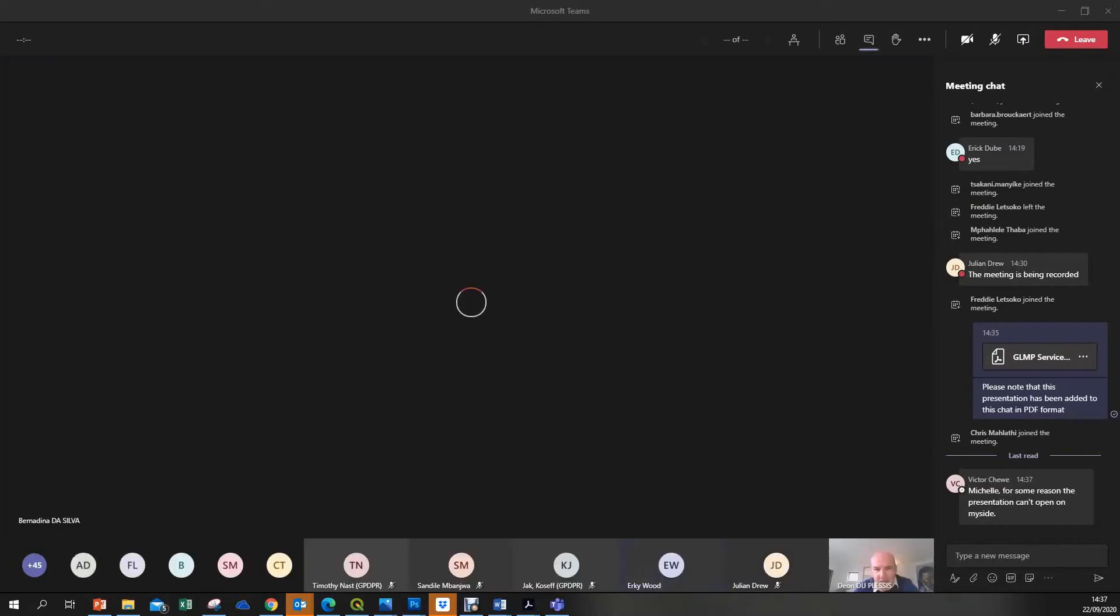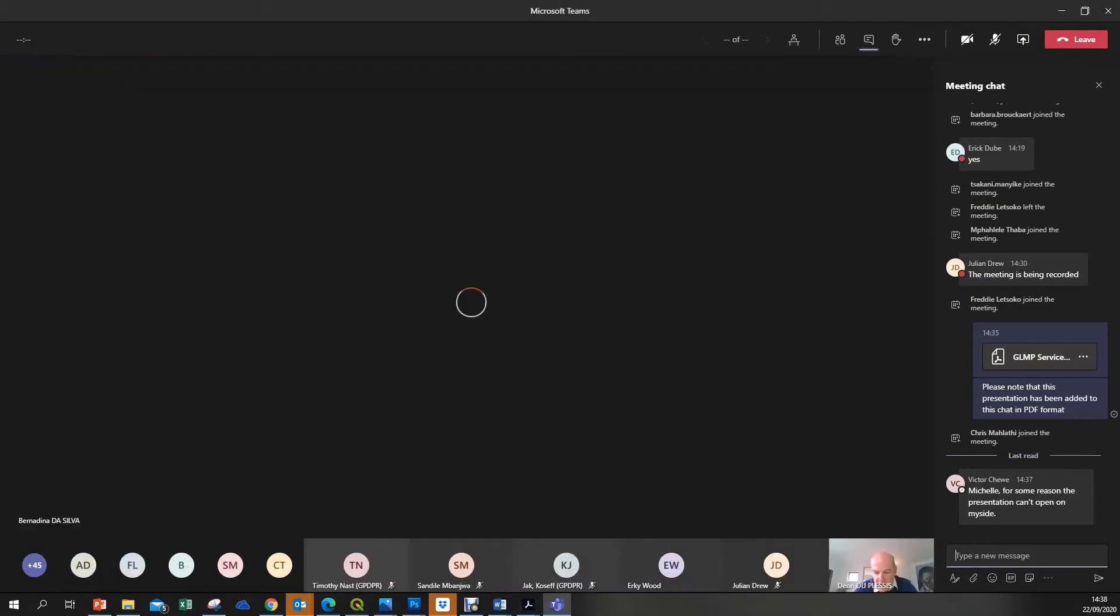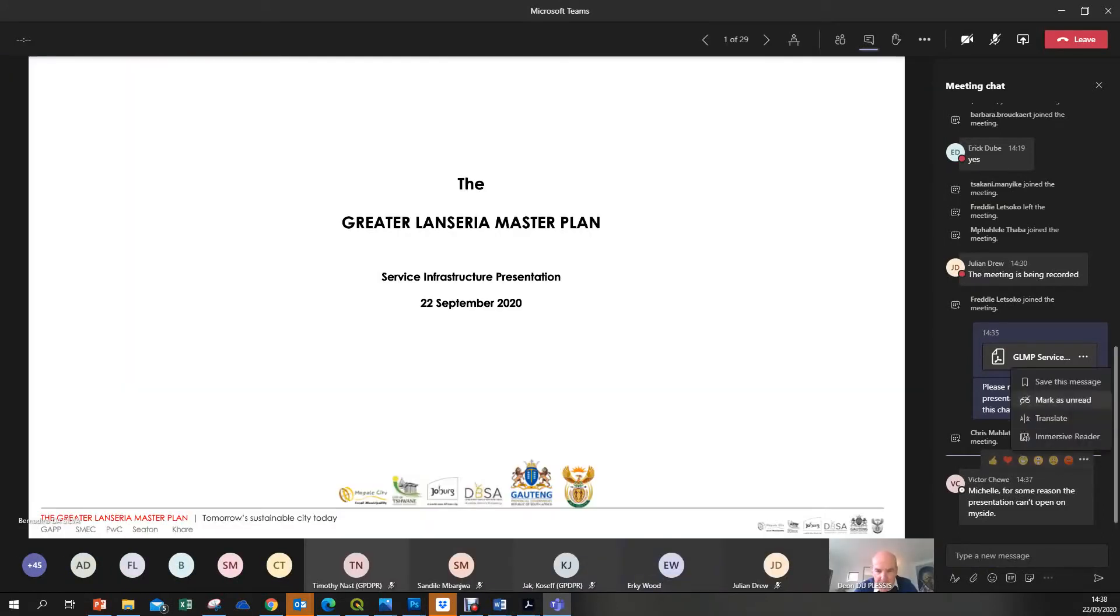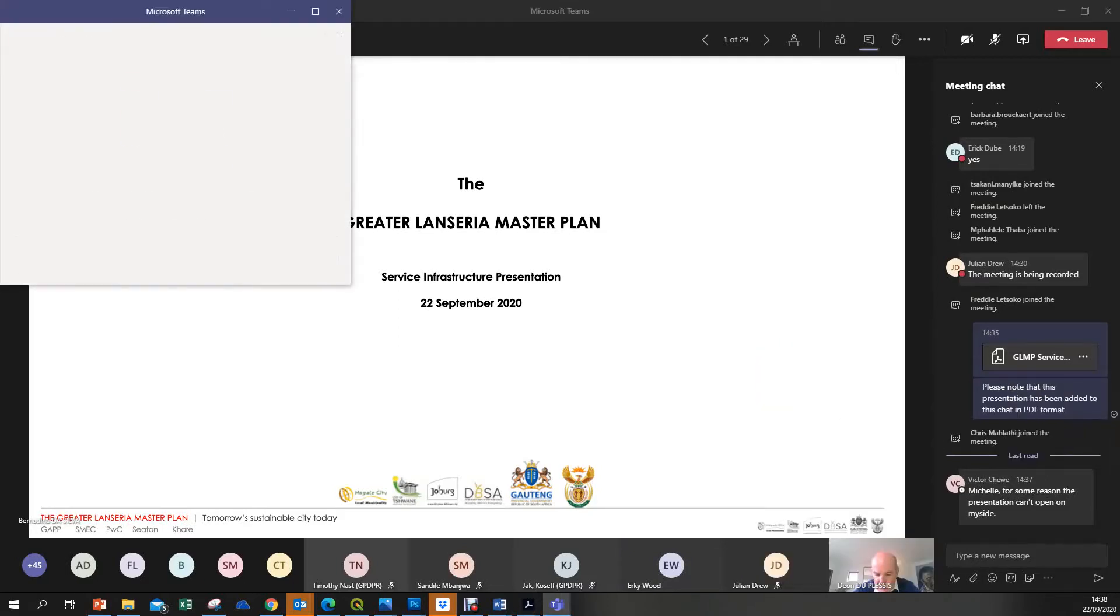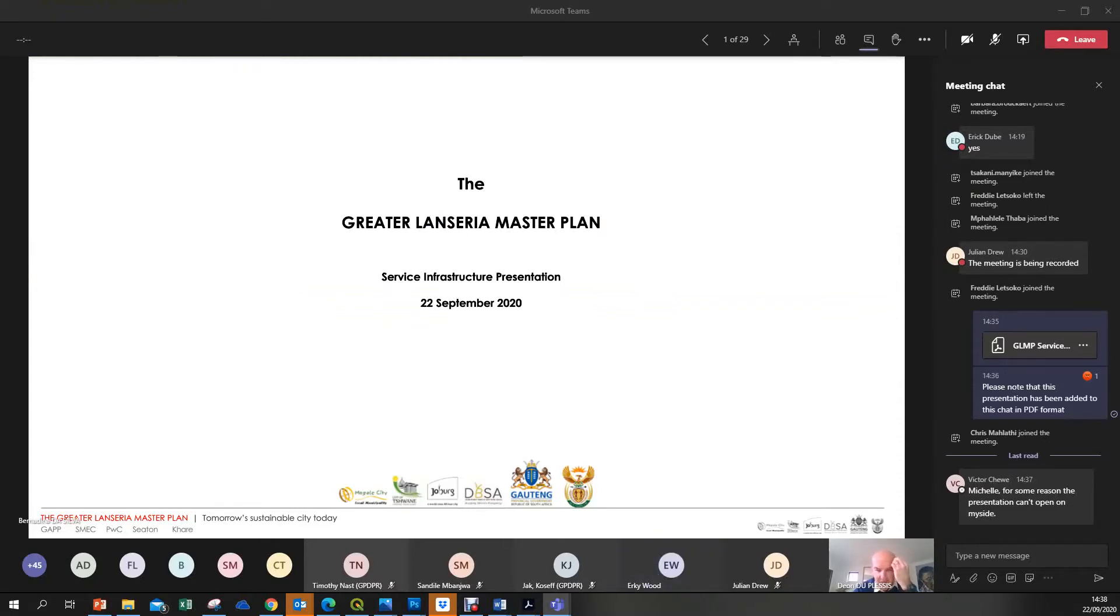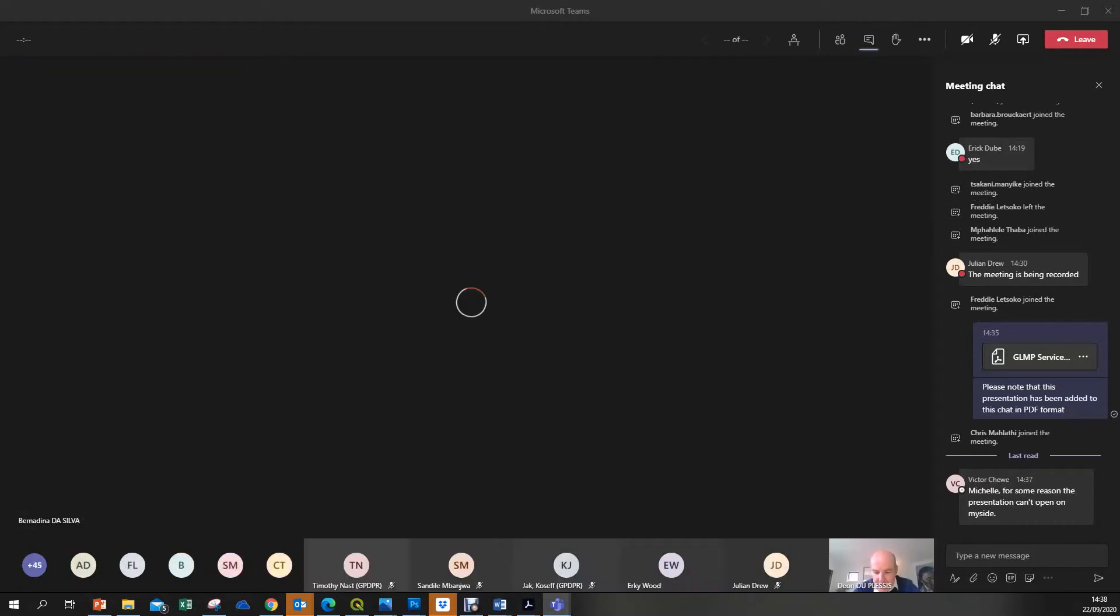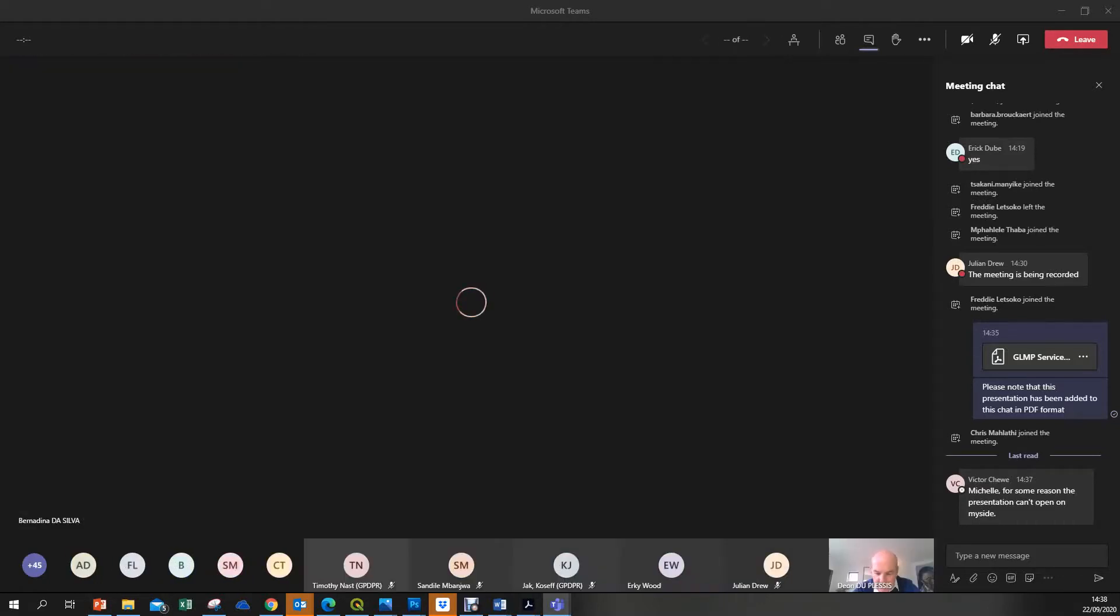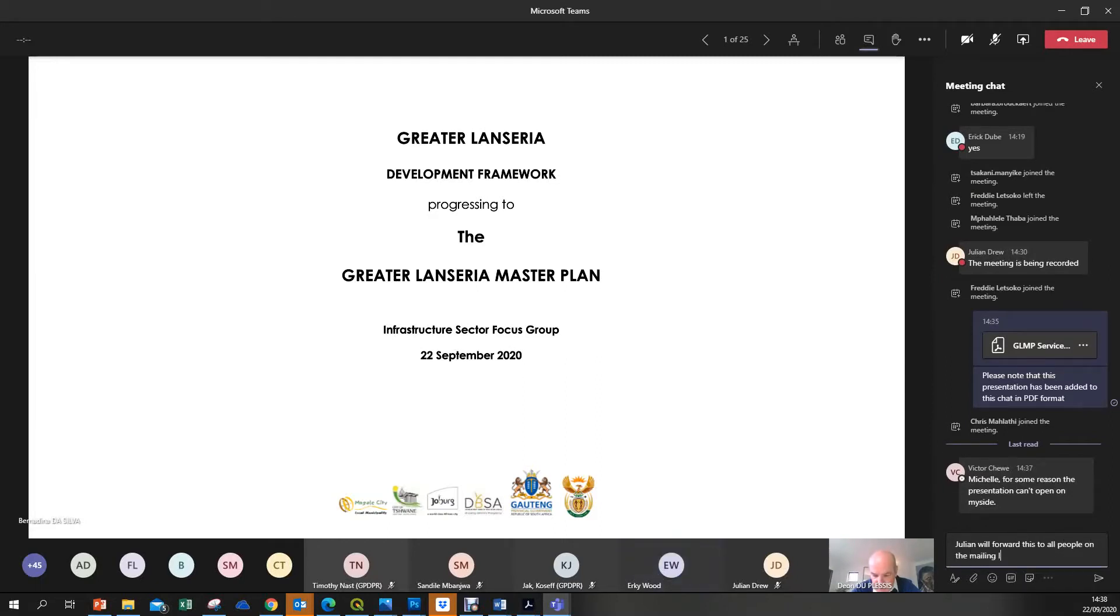This afternoon we are going to present the integrated infrastructure that we are proposing for the Greater Lanseria area. It is still a work in progress, but in some aspects quite well-developed, others maybe a little less so. We're very keen to get the feedback from the assembled audience here. Thank you very much for giving up your time this afternoon. By way of introduction, my team is going to be presenting various aspects. Brian Harvey is going to talk to the water aspects, water, wastewater, and stormwater. Jerome Schroeder is going to speak about electricity. And Bernardina is going to talk about solid waste at the back end.